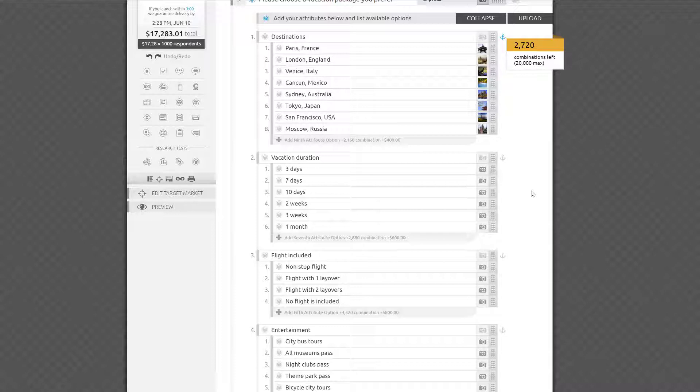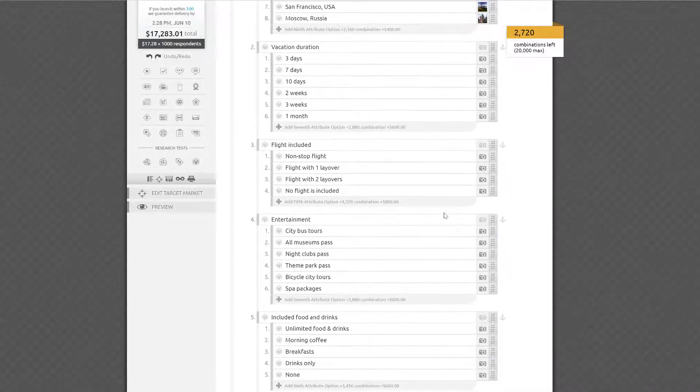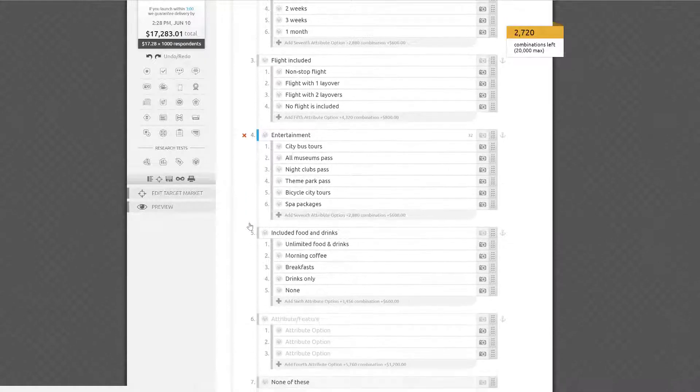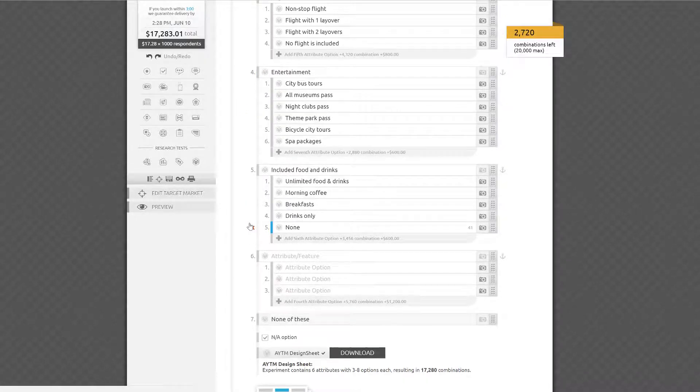As you approach the limit, we'll show a warning on the right side of the page, alerting you to the number of remaining or extra combinations so that you can appropriately manage your design. Please don't hesitate to ping us if you need assistance in entering your options.